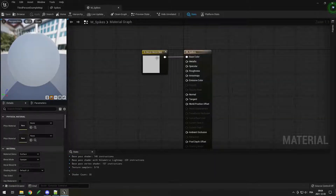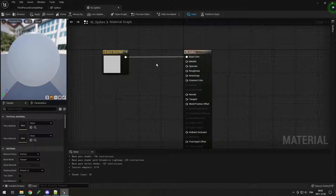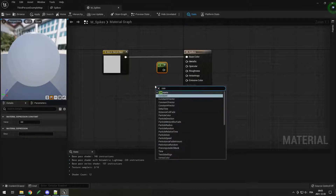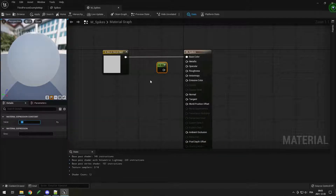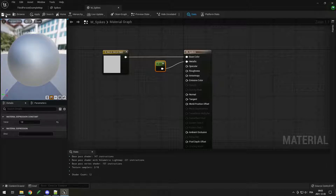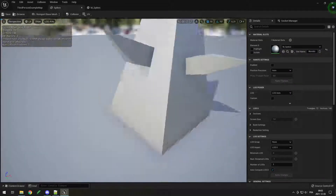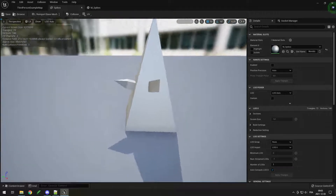Now if we want to add some reflections, we can first make it metallic. Press 1 and click to add a constant, click on it, and set the value to 1 — because Metallic is between 0 and 1, so 1 makes it very metallic. Save, and you can see the spikes are a little more reflective and look more metallic.